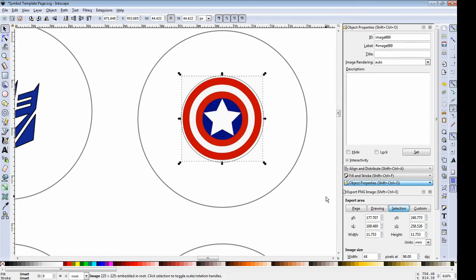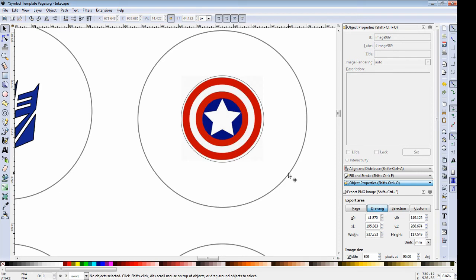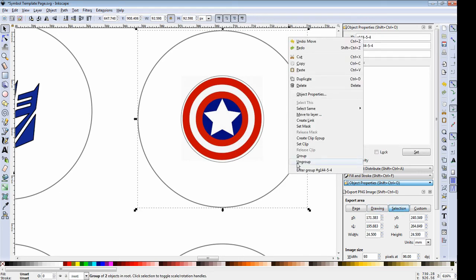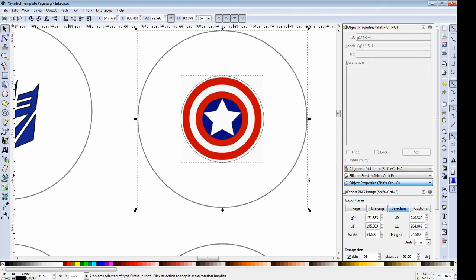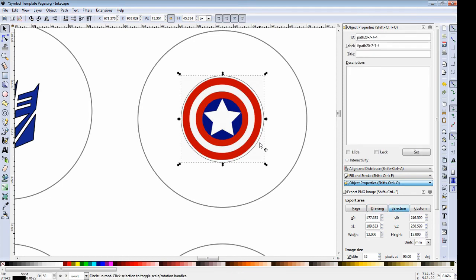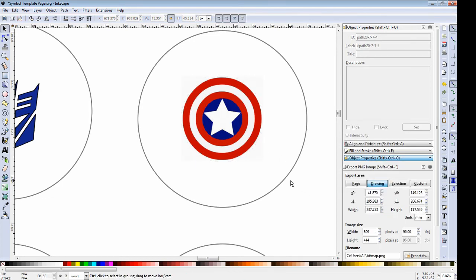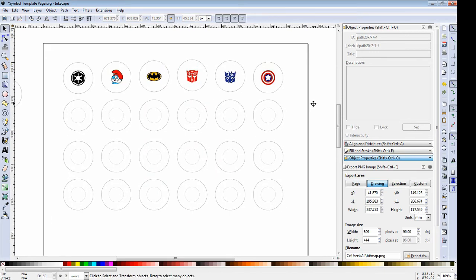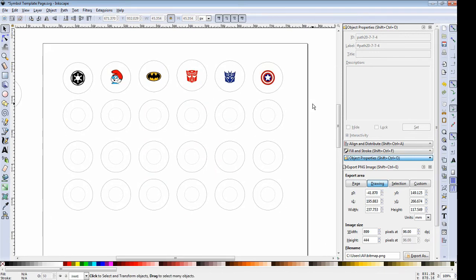Once I'm happy with the position, I'm going to right click on the outer circle, select ungroup and then click off of it and then click onto the small inner circle and delete it. Now we should have your image of choice in the correct template format.